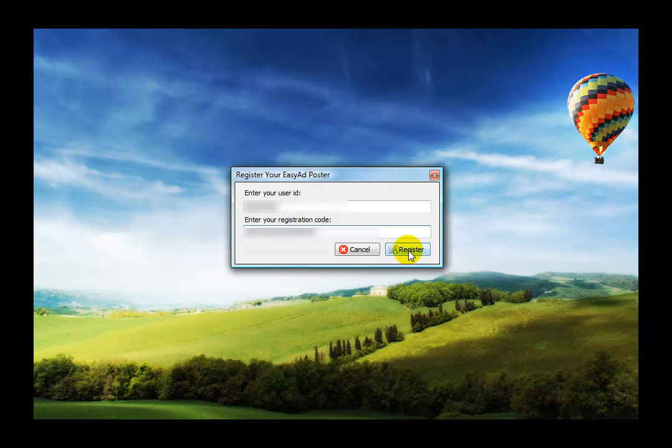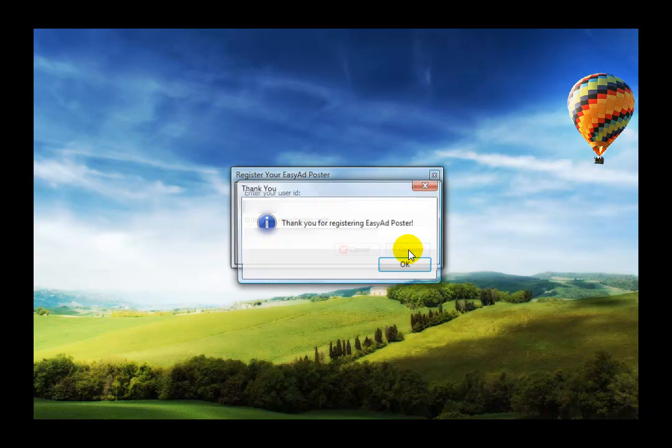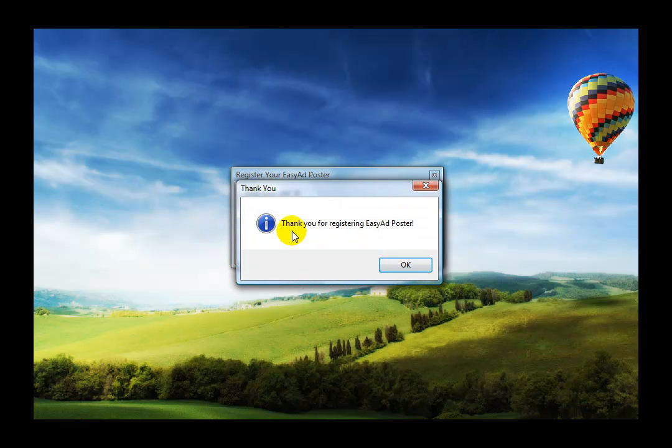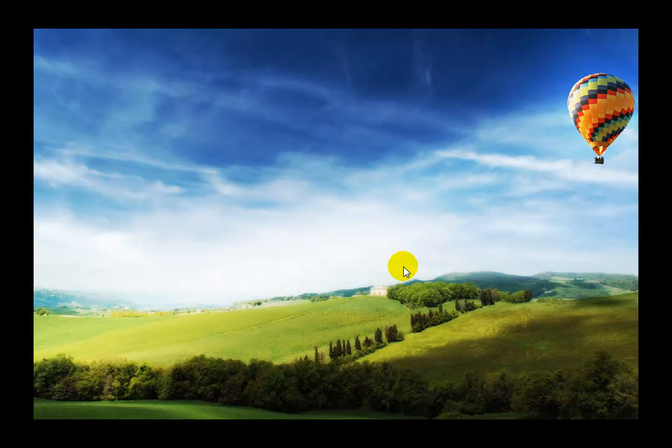And as long as it's correct, you go ahead and hit register, and it will say thank you for registering Easy Ad Poster. Hit OK.